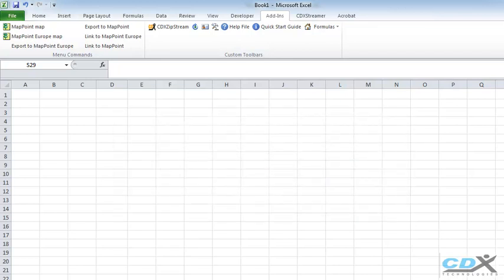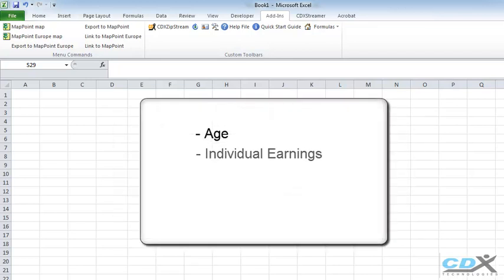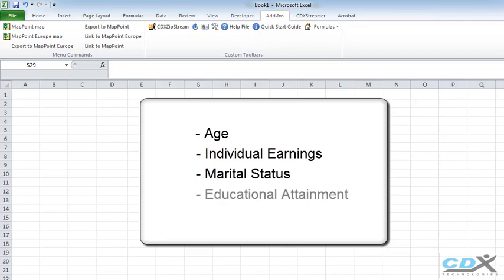This data covers areas such as age, individual earnings, marital status, educational attainment, and school enrollment.